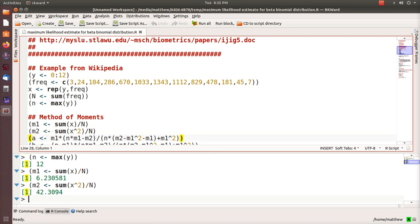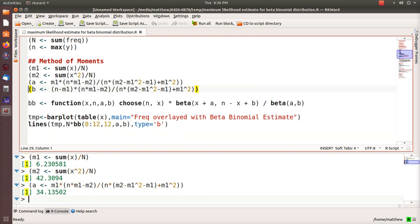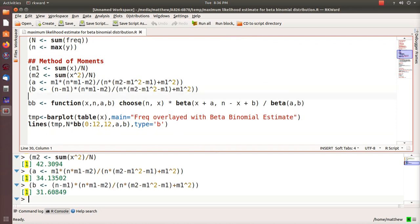The method of moments estimators are here. Alpha is 34.135, and beta, the method of moments estimate for beta, is 31.608.